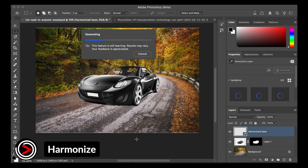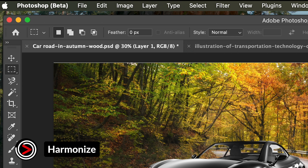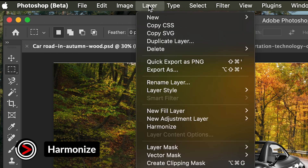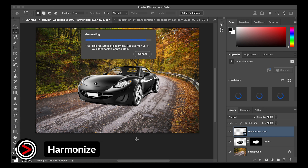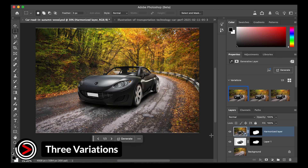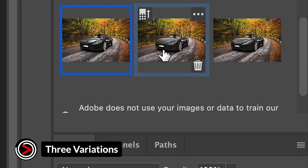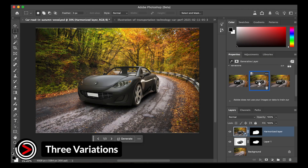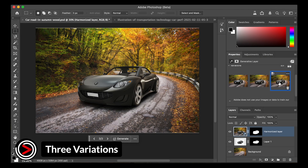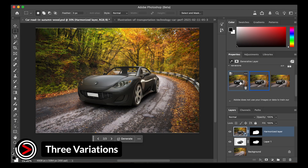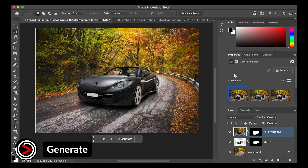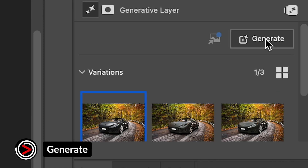Photoshop will analyze the layers and generate a new version of your subject that matches the lighting, color, and contrast of the background. Alternatively, you can apply this feature by going to Layer in the top pull-down menu, then Harmonize. Photoshop will offer three variations in the Properties panel or the contextual taskbar. Review each one and choose the version that looks best. If you're not happy, click Generate again to receive three new options.